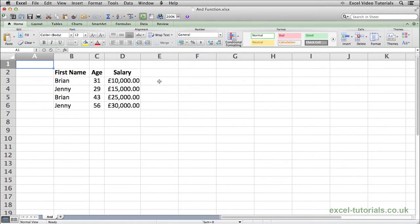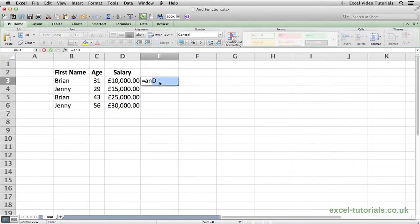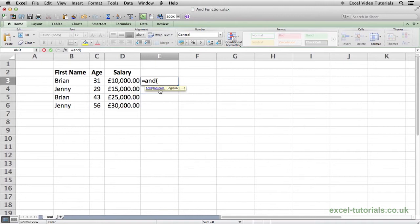I will use this list of names, age, and salaries here to demonstrate. If we start the function with equals and open parentheses, Excel is asking for the logical equations it needs to evaluate.